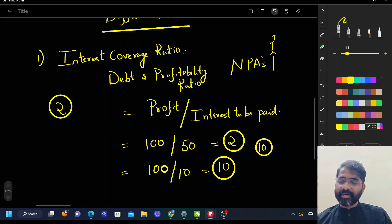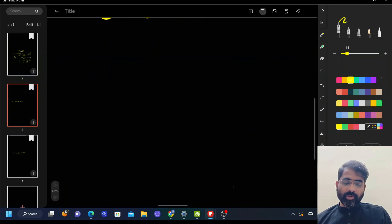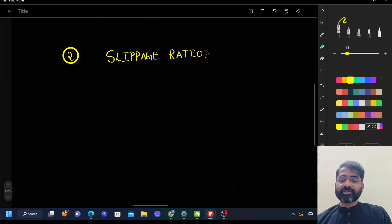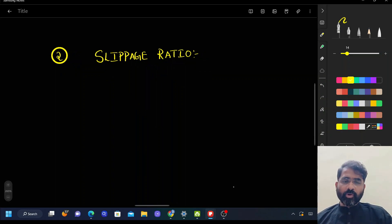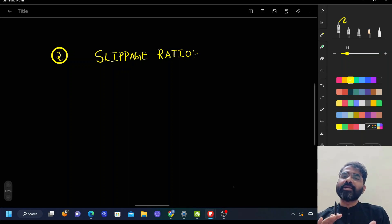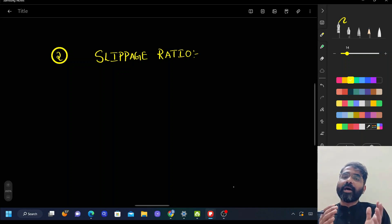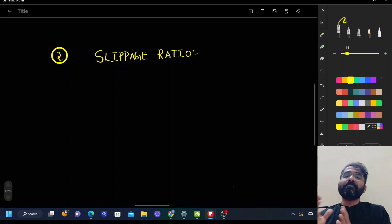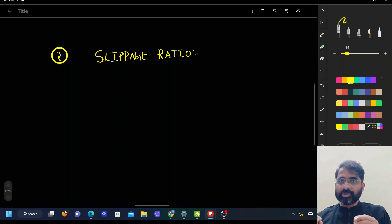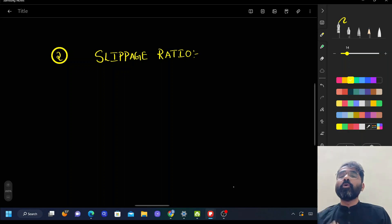Another important term is the slippage ratio, which can be asked in the exam. This ratio indicates how good loans are turning out to become bad. At the beginning of the year, you tally the good loans or good assets, and at the end of the year you check how much of that good loan has become an NPA or turned bad. So the slippage ratio indicates the rate at which good loans are turning out to become NPAs.